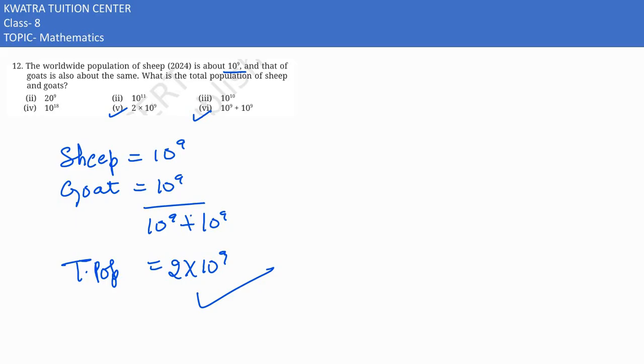Sixth bhi one of the answer hai, kyunki wo bhi add kare, unhone likha hua sixth option. Aur jo fifth hai, woh add karke likha hua, that's 2 into 10 raise to power 9 in this case.